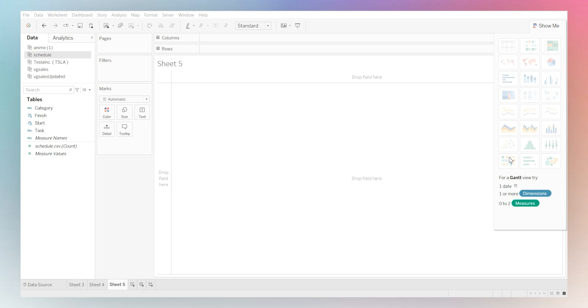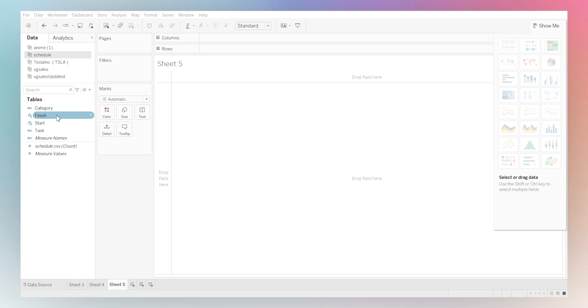So in this case, for a Gantt chart, you need one date, one or more dimensions and zero to two measures. By default, Tableau is going to provide you with a default view of a tabular or a bar chart. But you are going to be able to fix it later on.